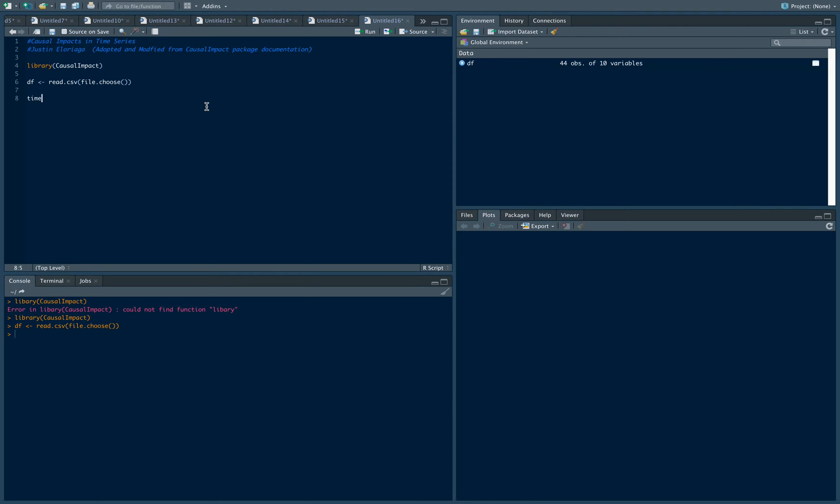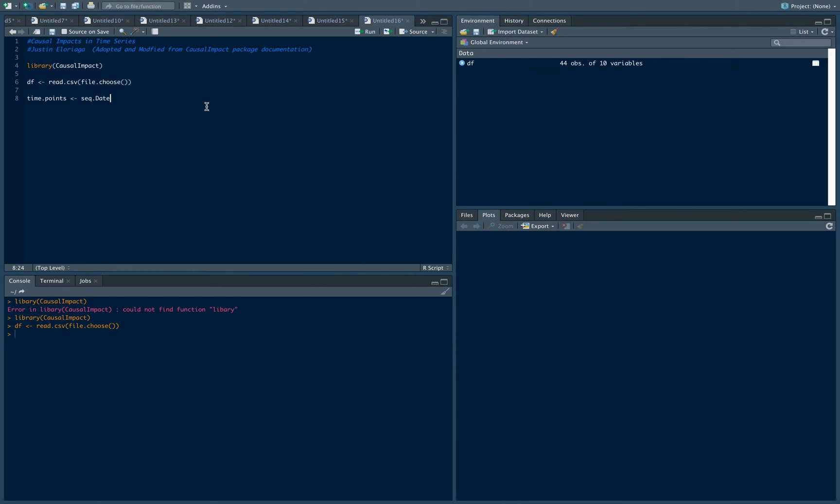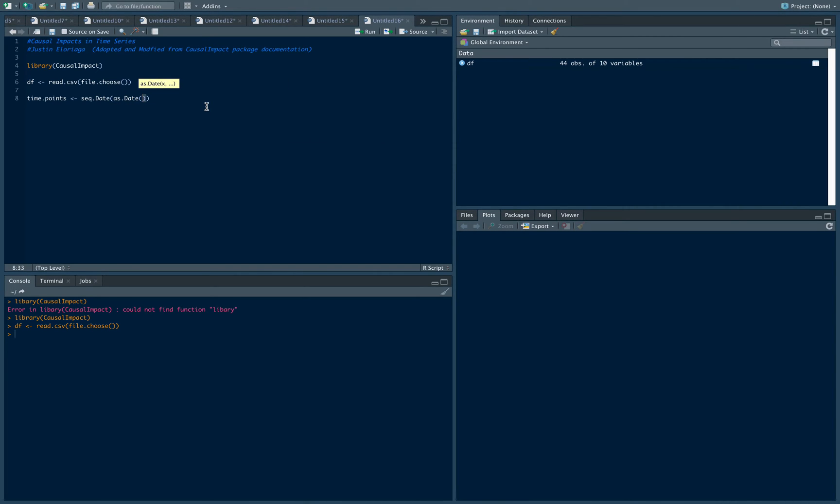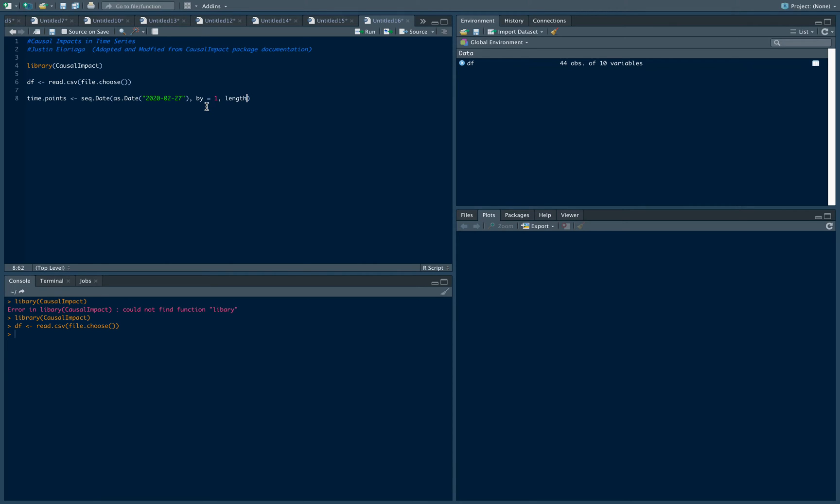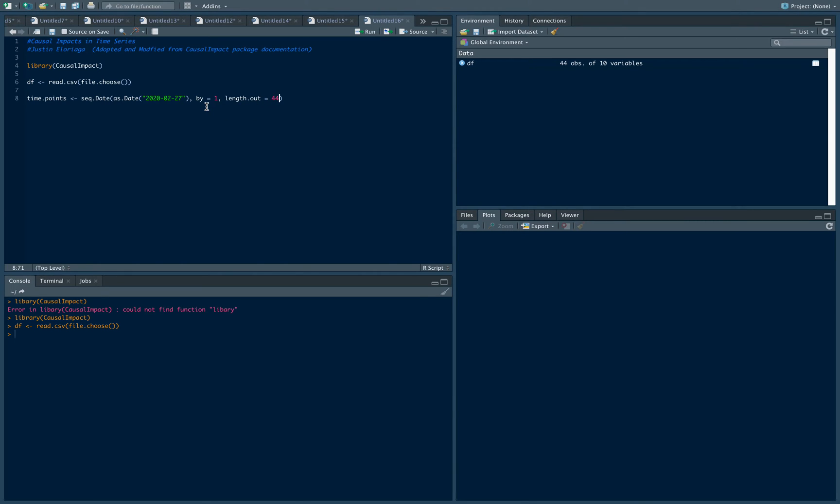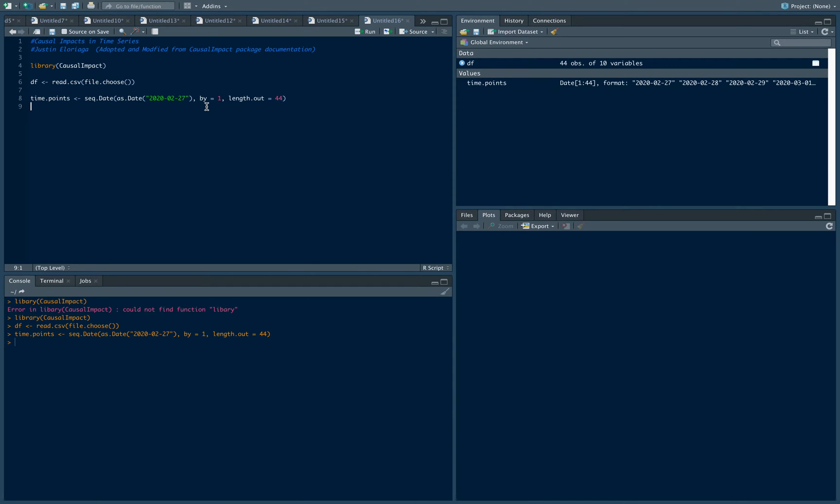I'm just gonna modify the date a little bit, so I'm gonna do time.points. Then sequence of the date—the first date in my data set is 2020 February 27th. It's a daily data set, so that's by equal to one, and then the length out, the total span of it is about 44 days.